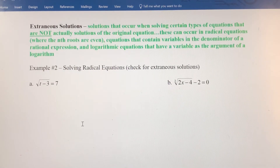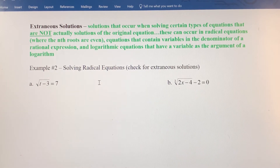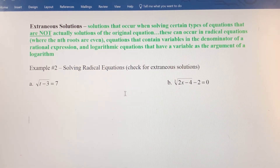We've got a few examples here. Let's start with a real basic one — example 2a. The radical expression is already isolated.